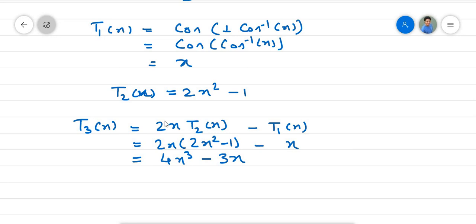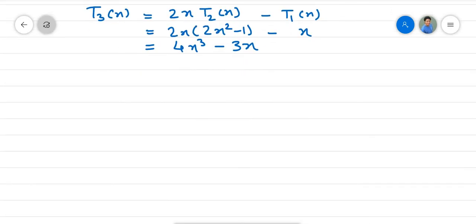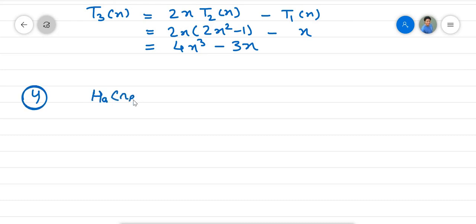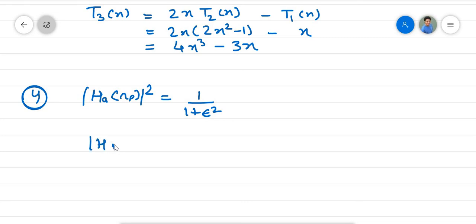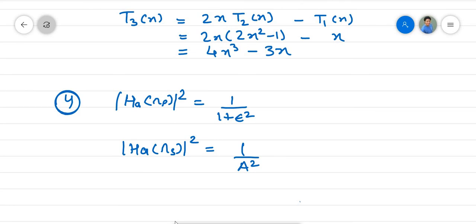Fourth observation: |H_A(ωp)|² = 1/(1+ε²) and |H_A(ωs)|² = 1/A². That is all for this lecture. In the next lecture, we will discuss the poles of the Chebyshev filter.